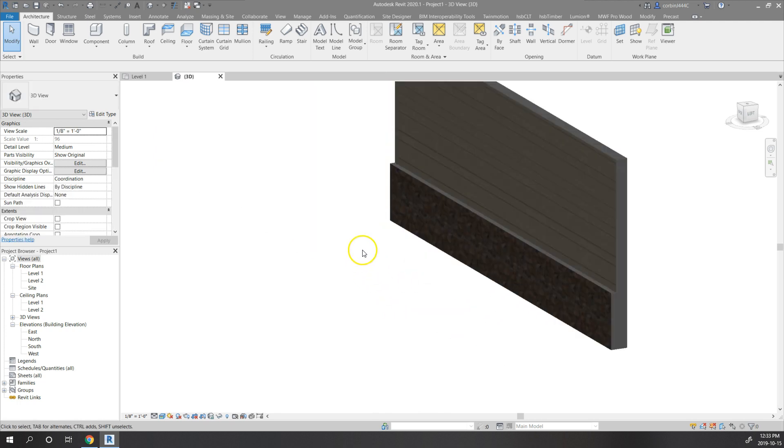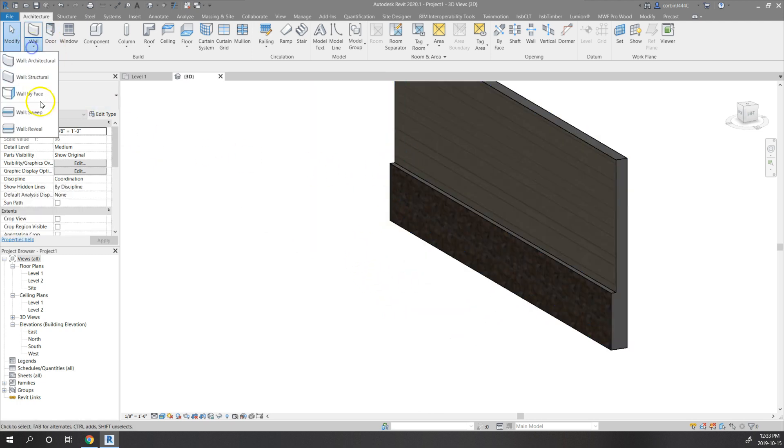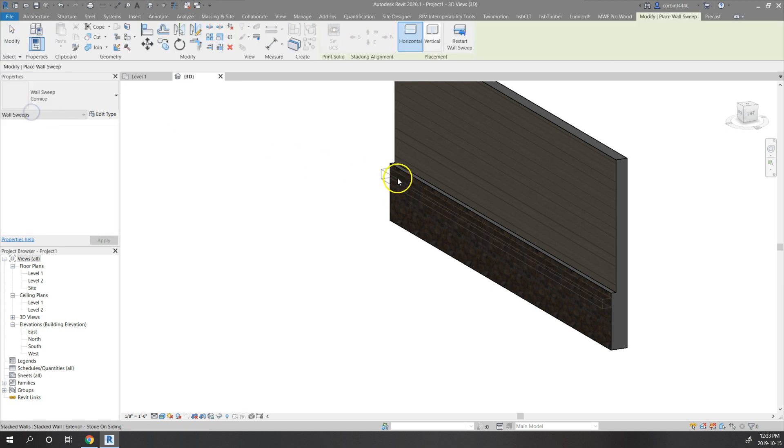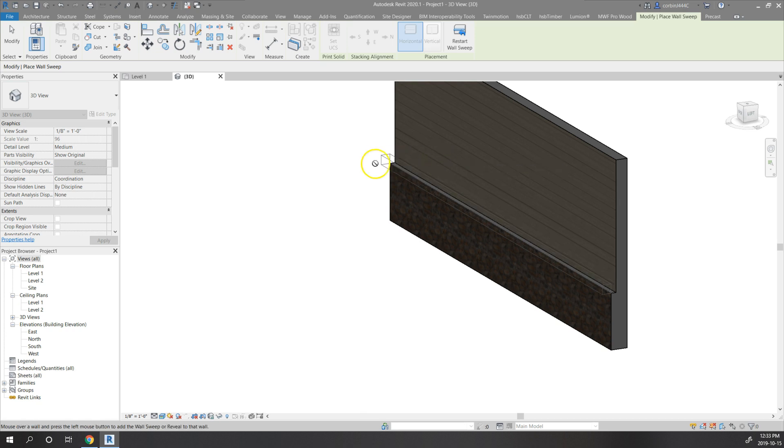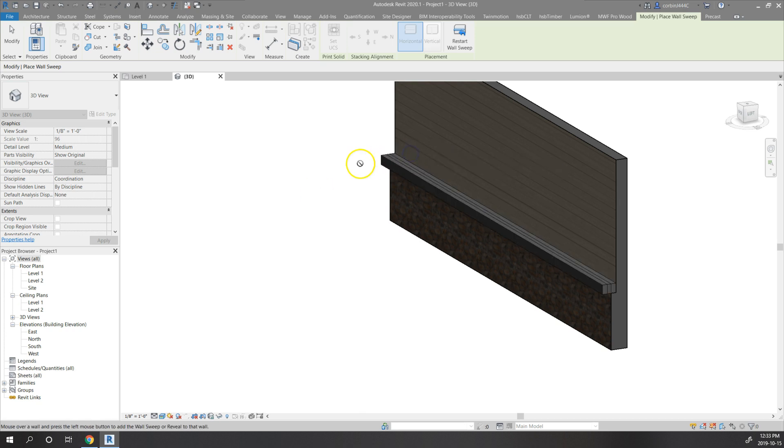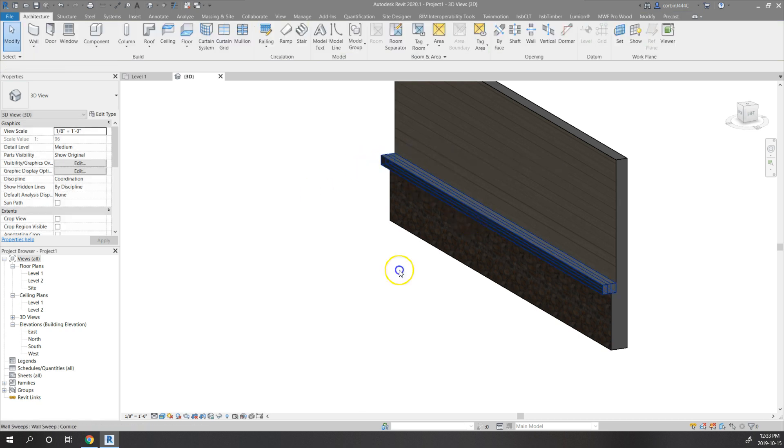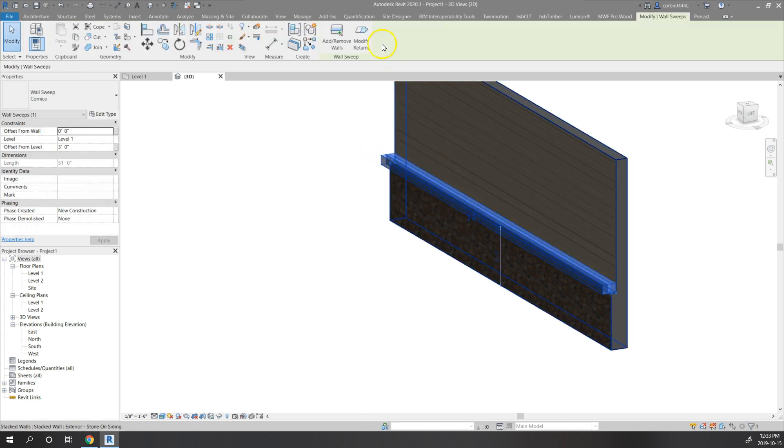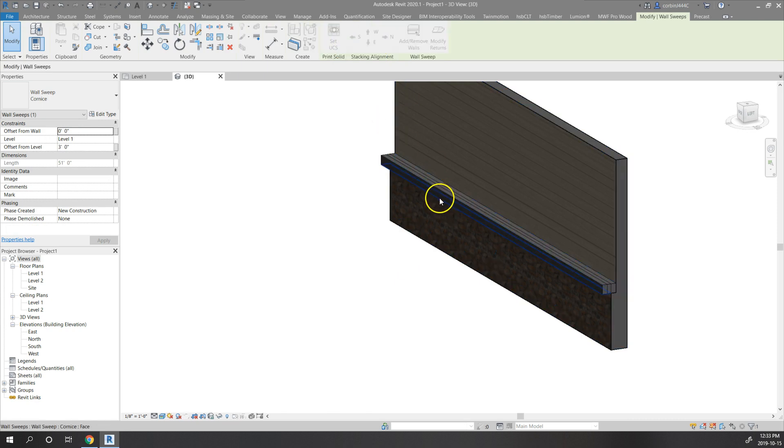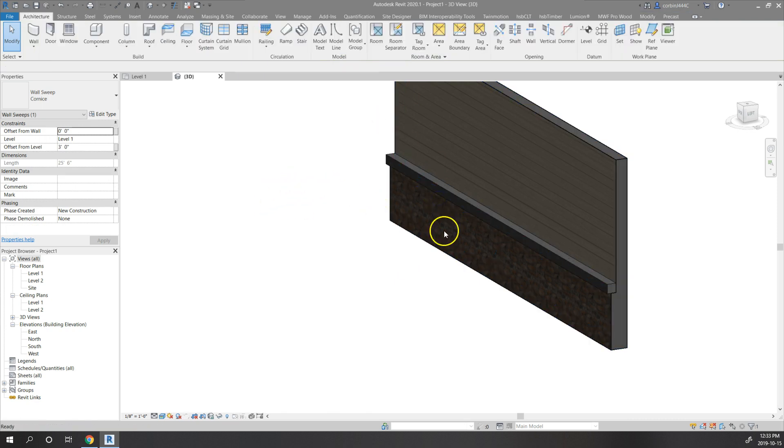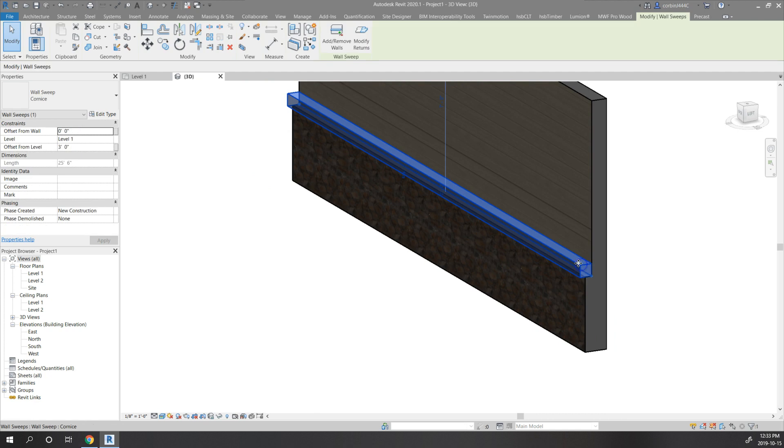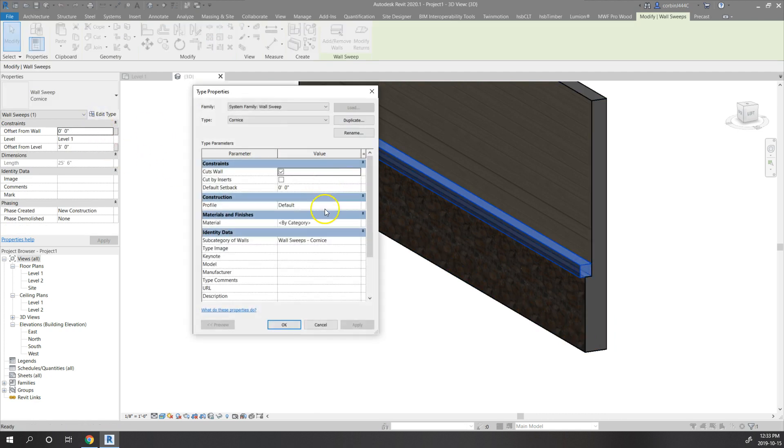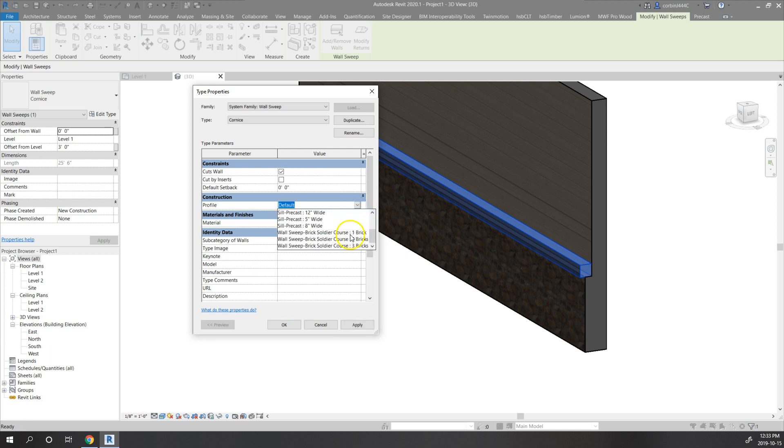The next thing to kind of finish off the wall we want to do is add a sweep, and we're going to add a bit of a cornice on here. We want it to look like that, but this profile is a little bit big. The profile is the default profile.